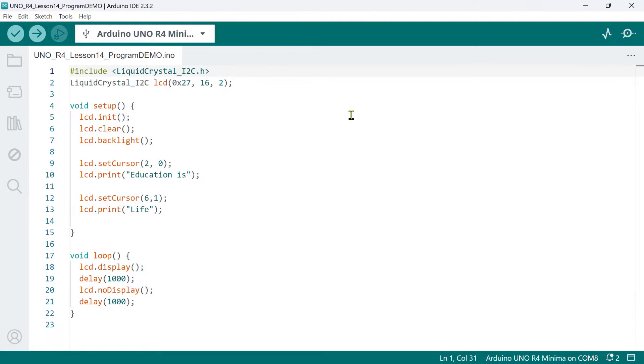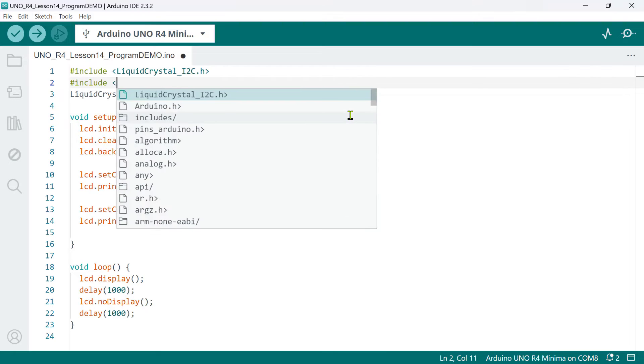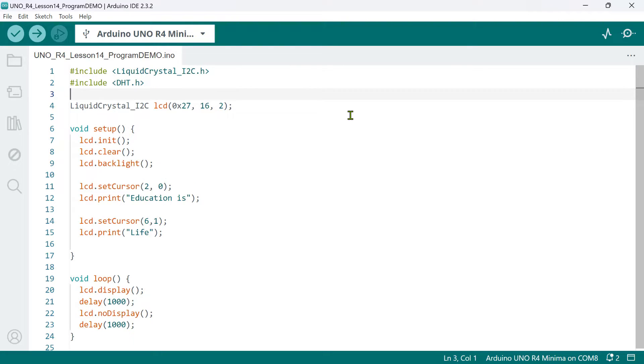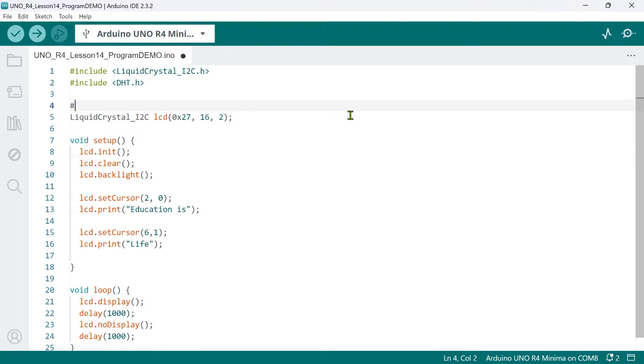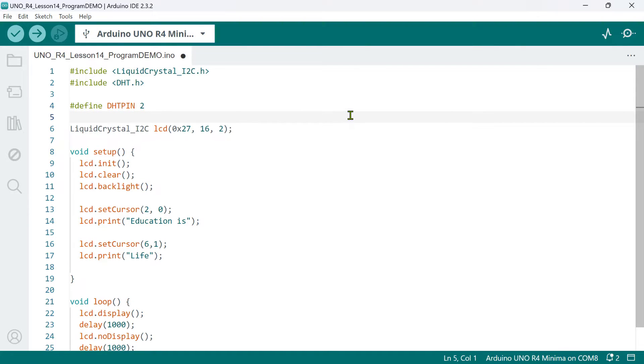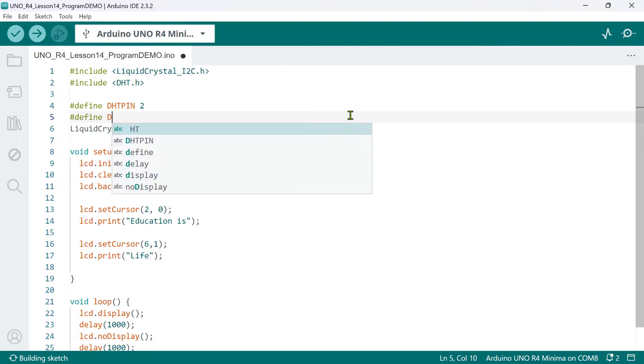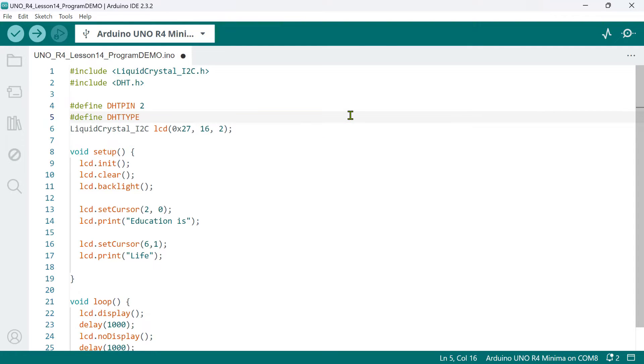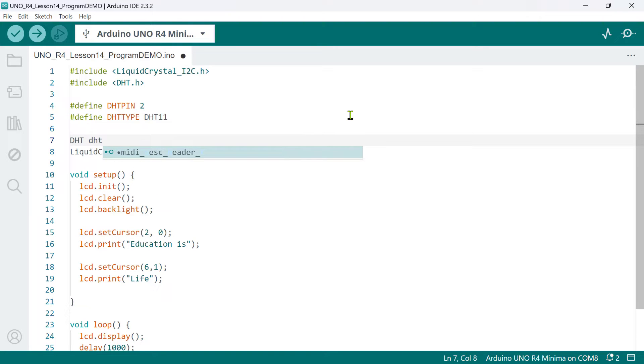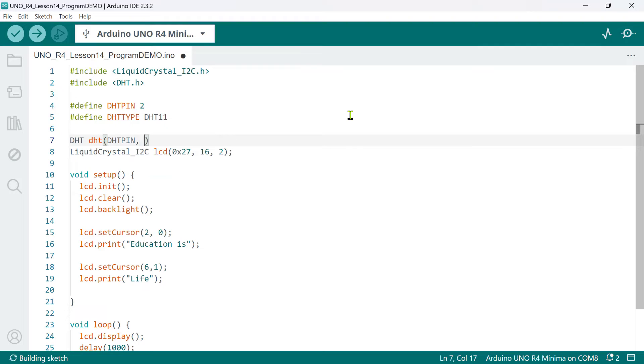Now, to use the DHT11 sensor in our code, we need to include the DHT sensor library by Adafruit. Before we create an instance of this DHT class, first, we'll define the DHT pin where the sensor is connected. And that's pin 2. Also, define the DHT type, which is DHT11. Here, you can specify another type, such as DHT22. And then, to create a DHT object, we need to specify two arguments, the DHT pin and the DHT type.